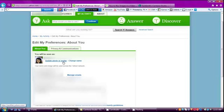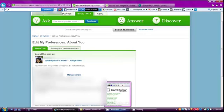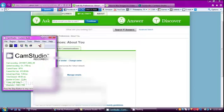Update photo or avatar and change name. You should press update photo or avatar.